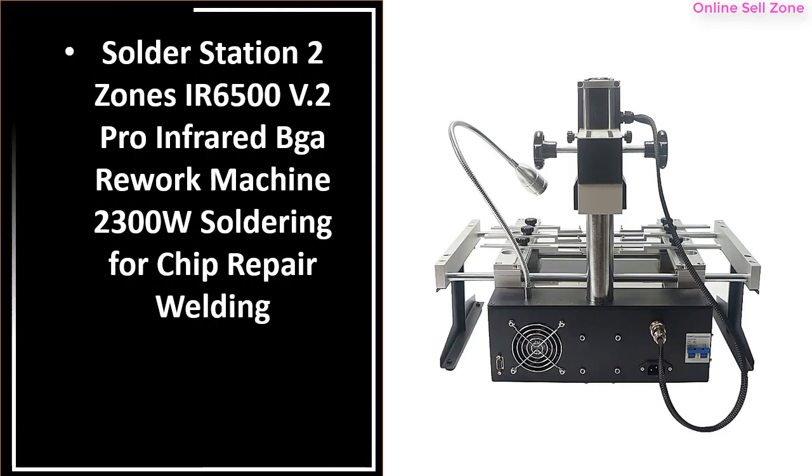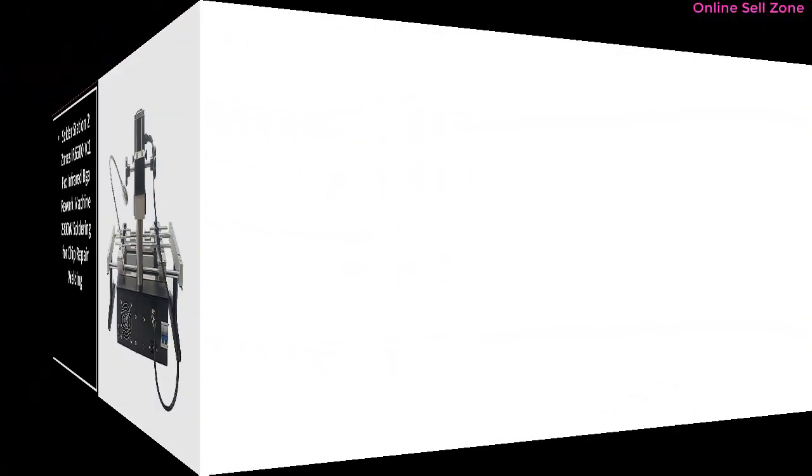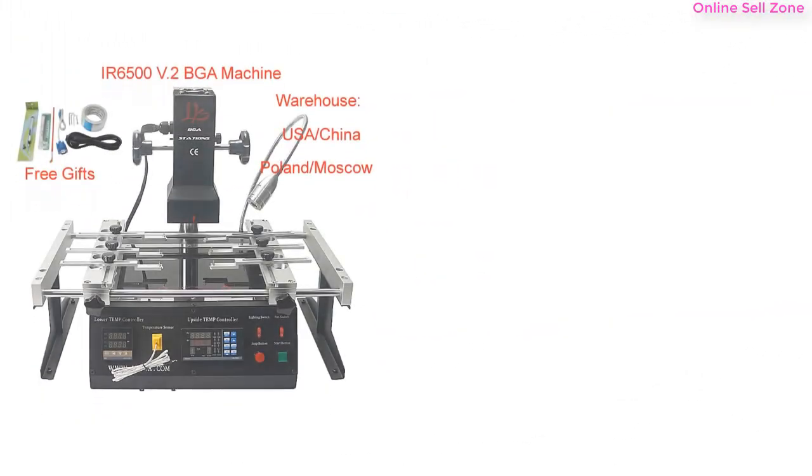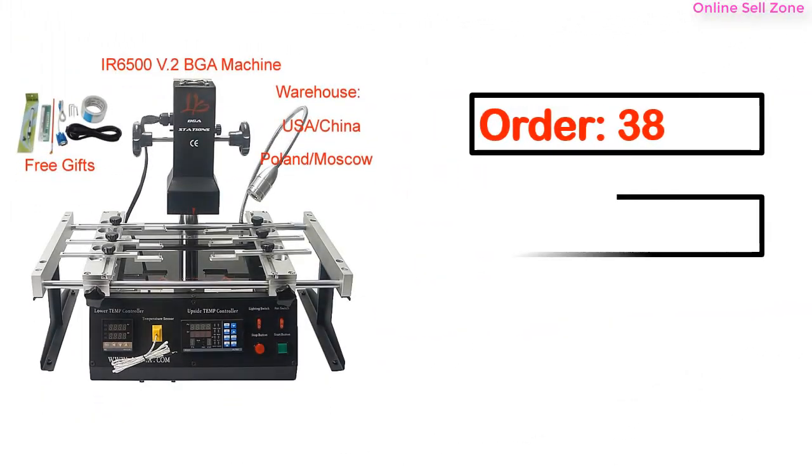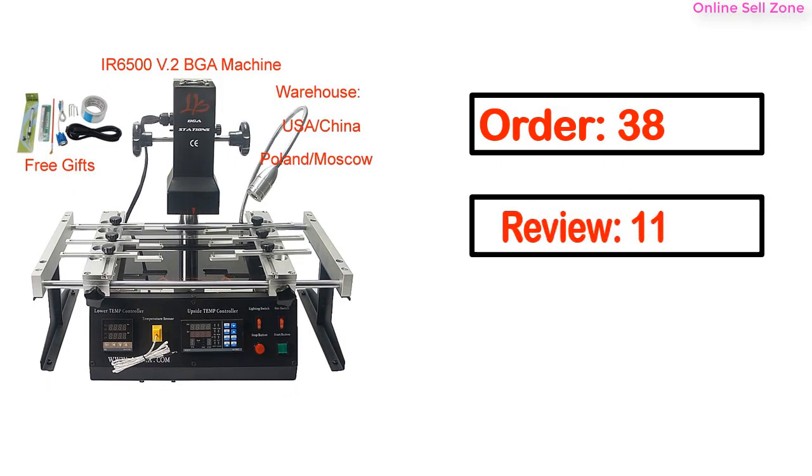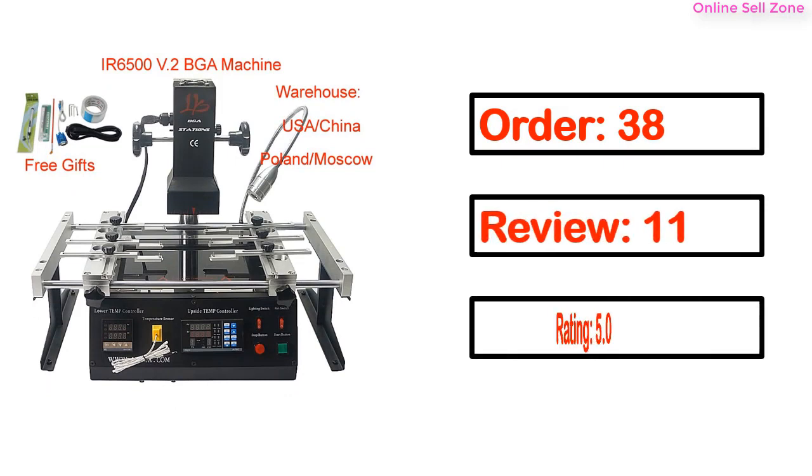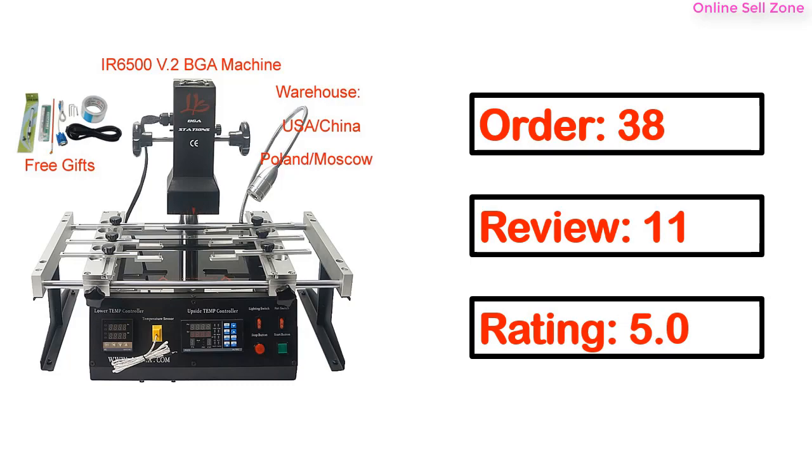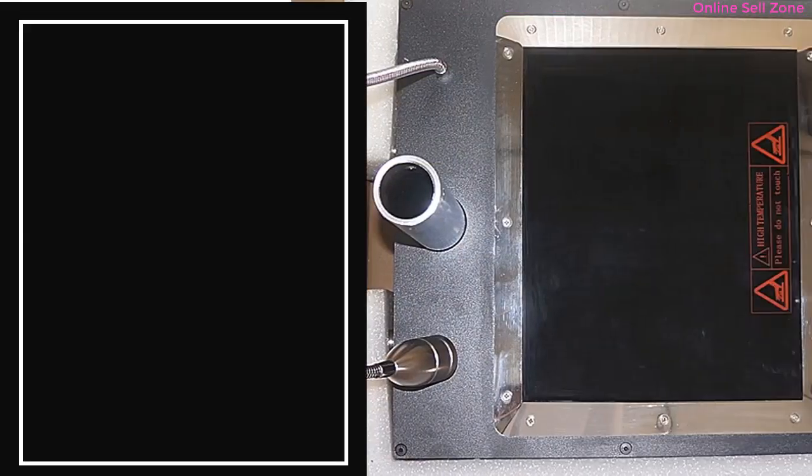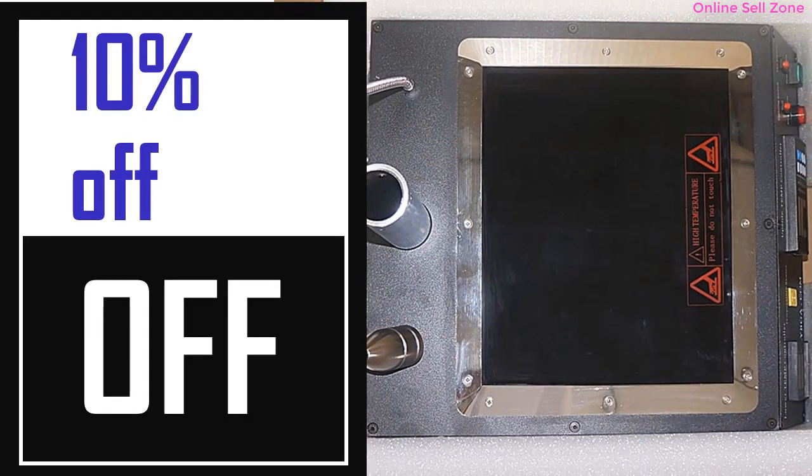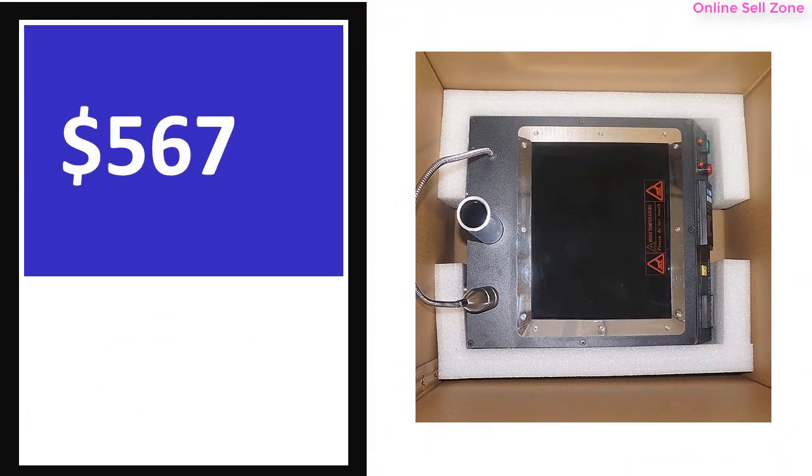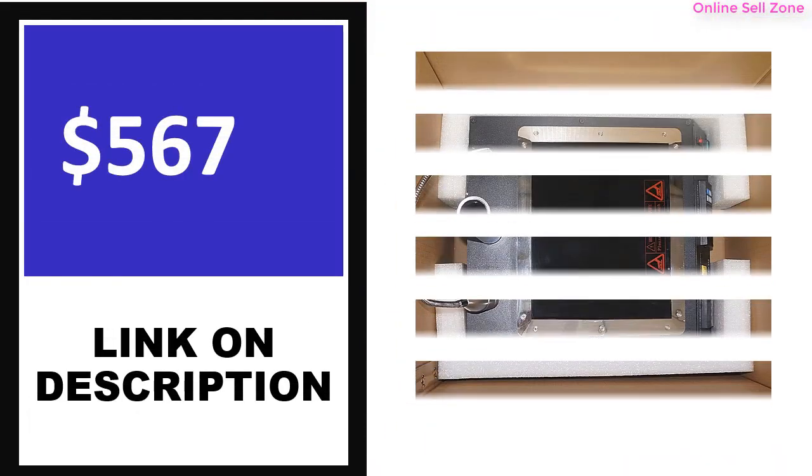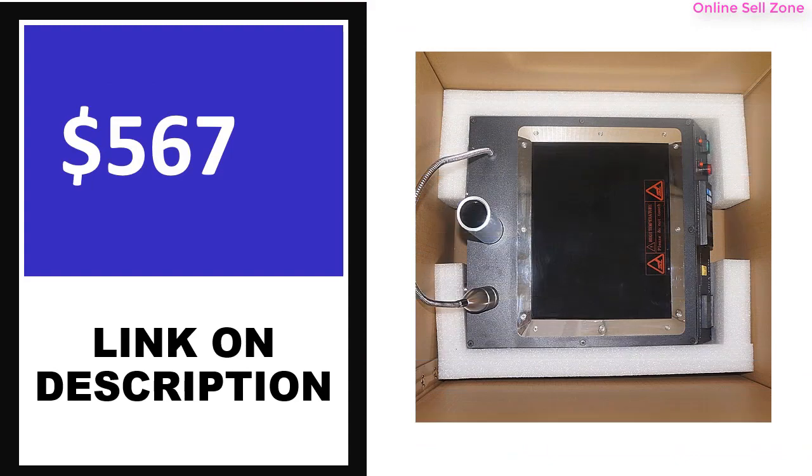This product quality is very good. Order, review, rating, percent off, and price details available. Price can change any time.